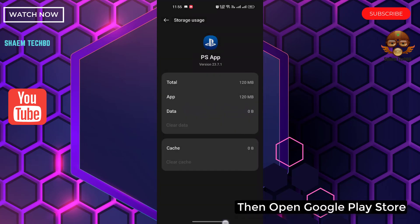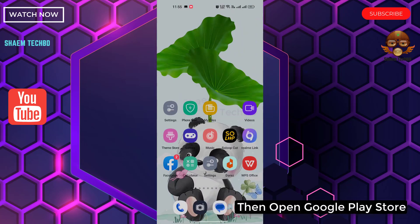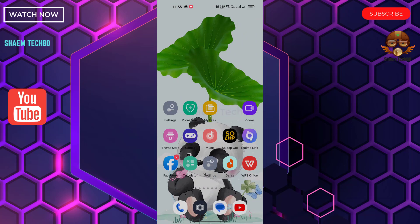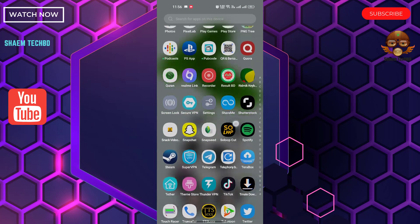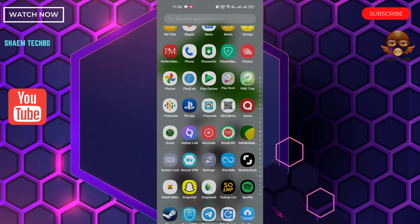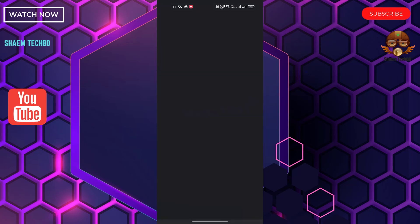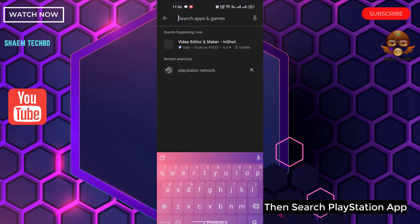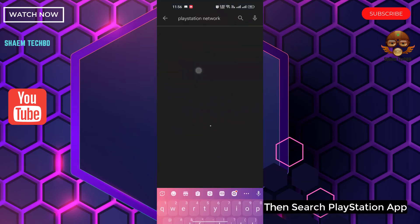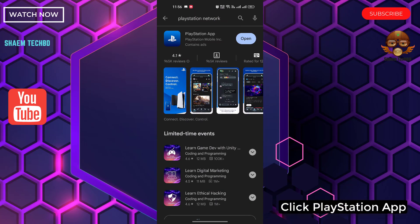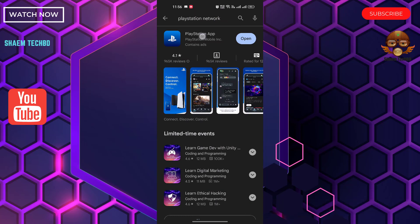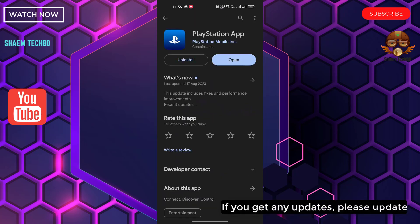Then open the Google Play Store and search for the PlayStation app. If you get any update available, please update it.